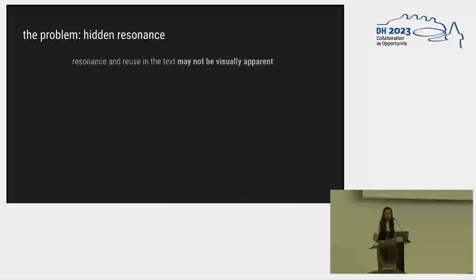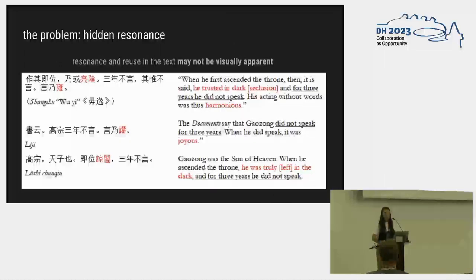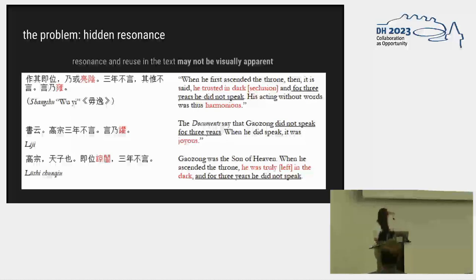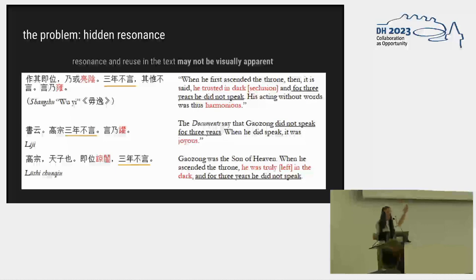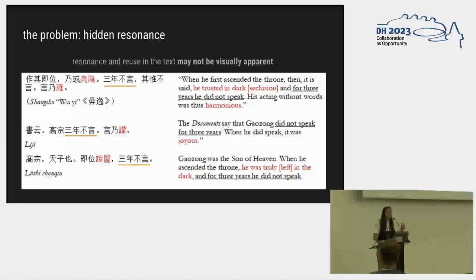So what does all of this mean? Well, it means that sometimes the resonance and reuse in the text may not be visually apparent unless you know what it sounded like. Here's an example that John got from three different texts. How do we know that there's reuse happening here? Well, some of it is visually apparent, right? We have this phrase, Sun-Yen Bu-Yen, he did not speak for three years, so something has been copied, but there's more going on here than that under the surface.